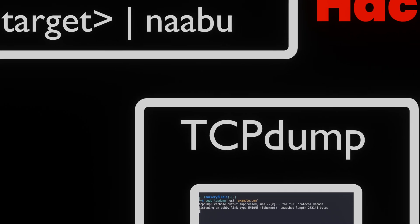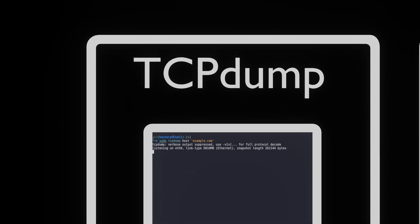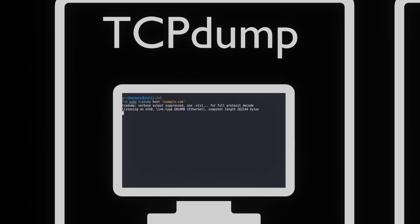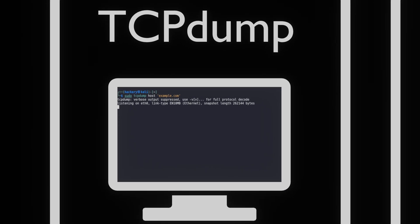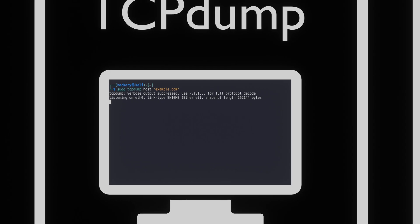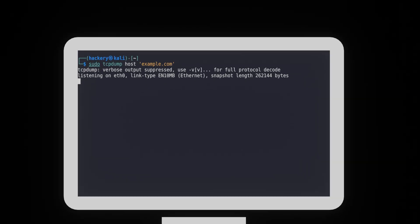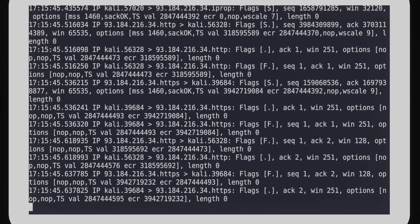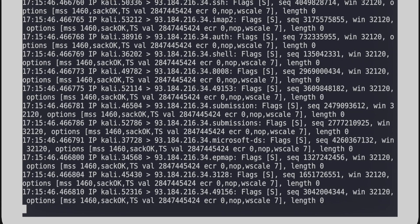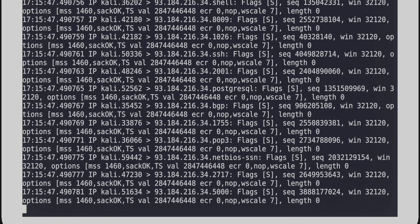Let's see what Naabu exactly sends over the network when we scan an example target for open ports. To do this we've started a TCP dump to capture the data that is sent from our system to the example system.